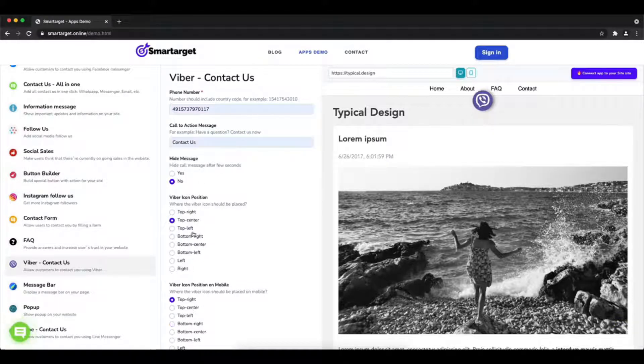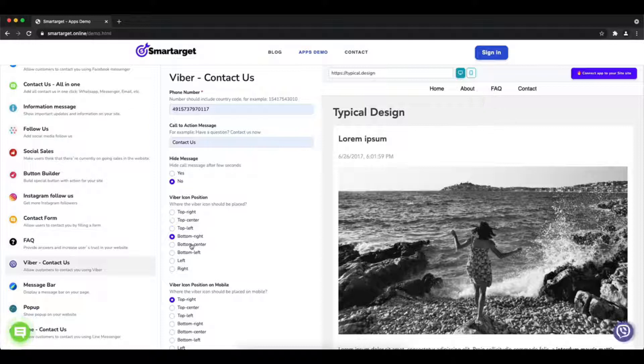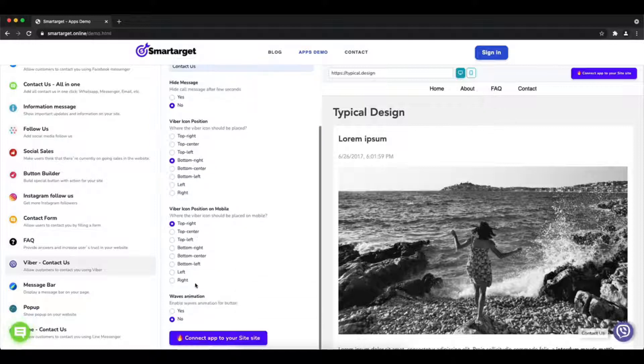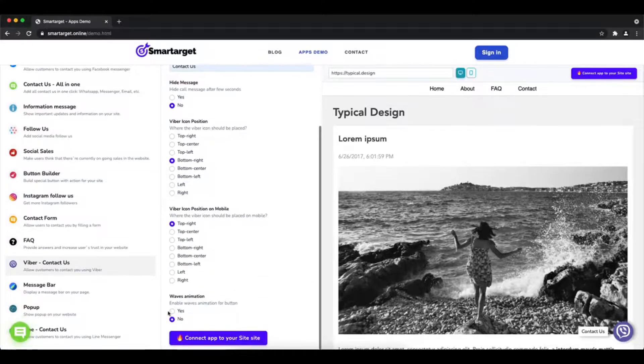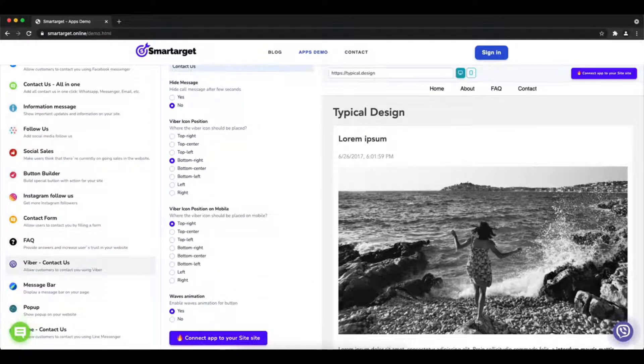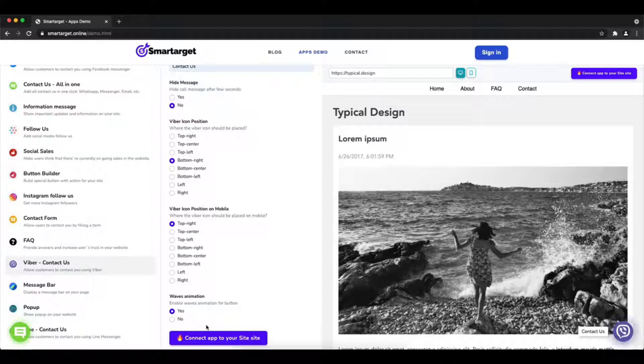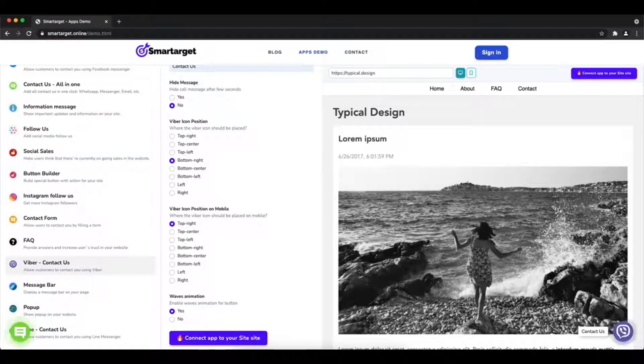Afterward, choose the position on desktop and mobile. You can choose different positions for each platform. You can also choose if the app will have a waves animation.